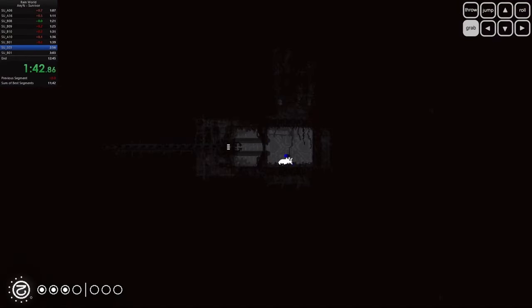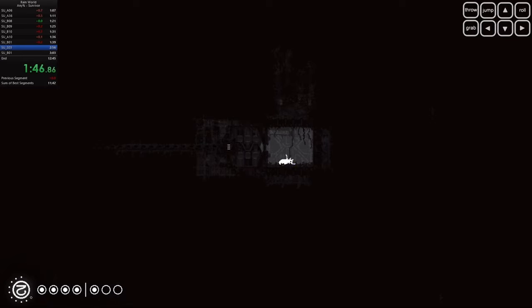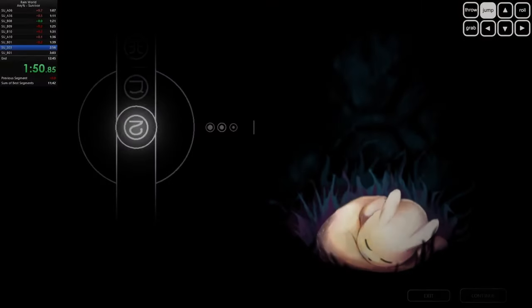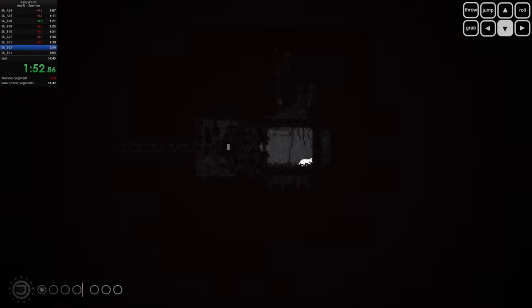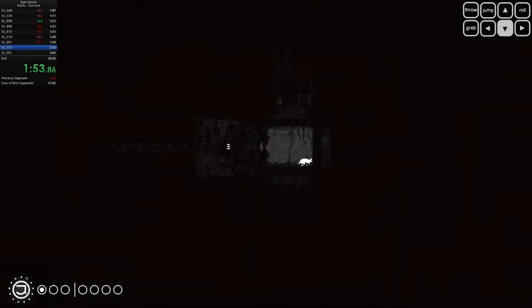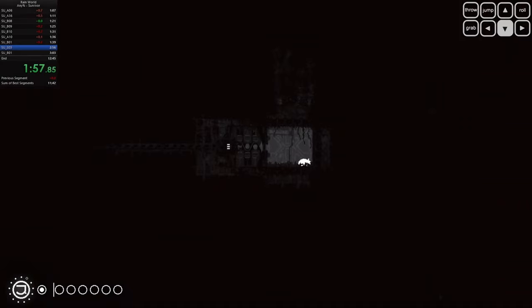The game doesn't hold your hand. It throws you into the deep end and lets you figure it out on your own. But that's part of its charm. Rain World is all about exploration, learning through failure, and adapting to an environment that's constantly changing.